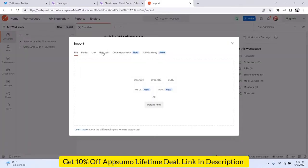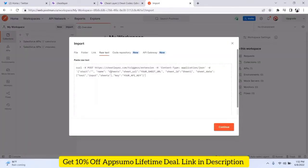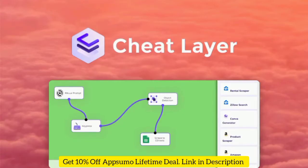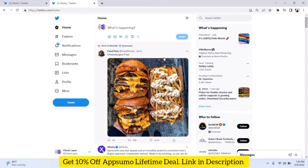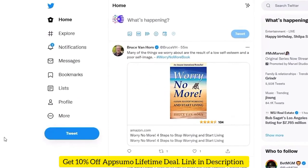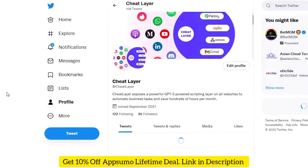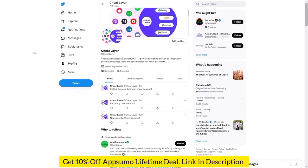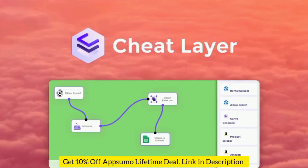Run unlimited automations across any program and browser using state-of-the-art computer vision, or even user-trained custom machine learning models. You can create your own unlimited integration service like Zapier but without the extra fees, using webhooks that run in the background of your browser. Connect with business tools including Google Sheets, Riku.ai, Canva, and LinkedIn to automate everyday processes.